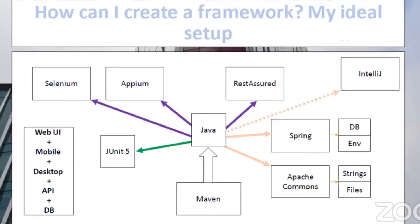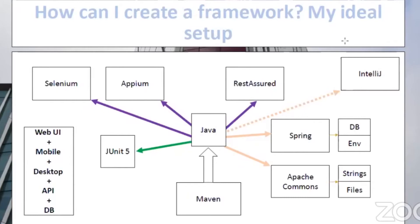I got a question regarding how to create a framework, so based on that I created this slide where I'll share my favorite setup for doing automation — my favorite languages and frameworks. A framework, from my perspective, is basically just a project — a container where you create automation code.